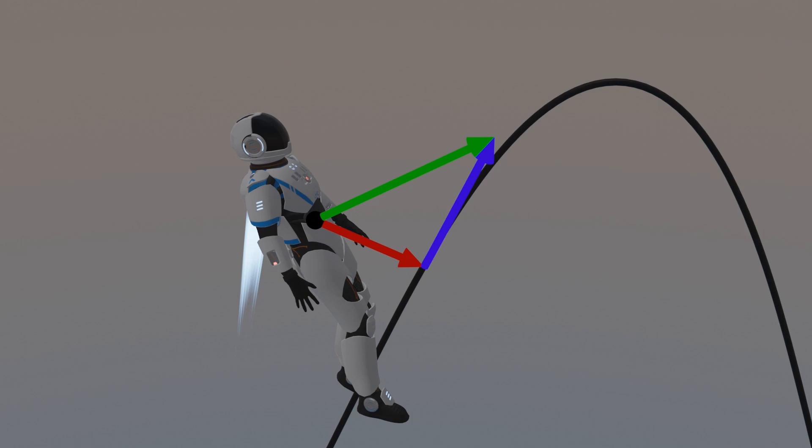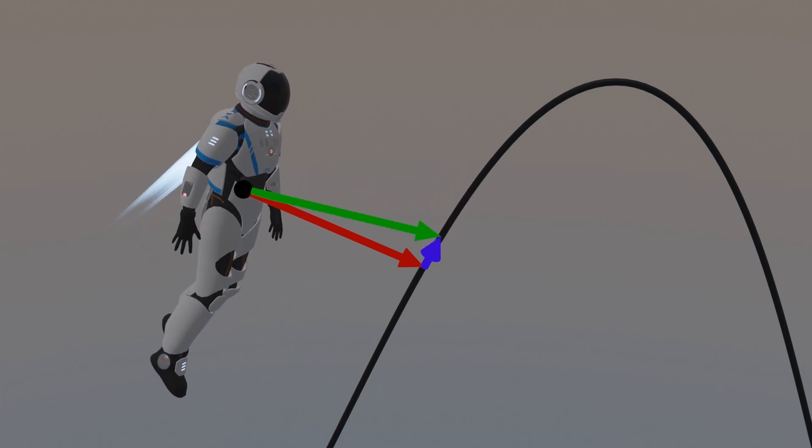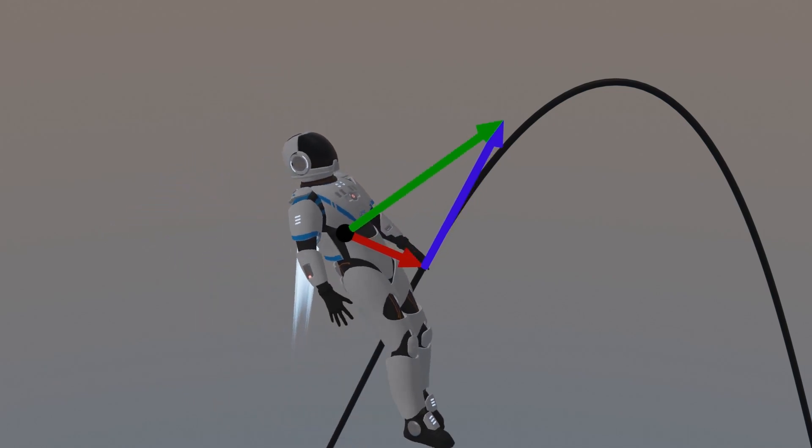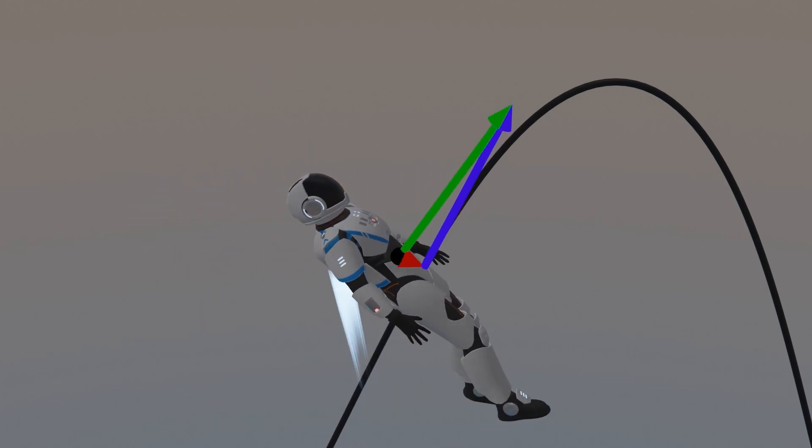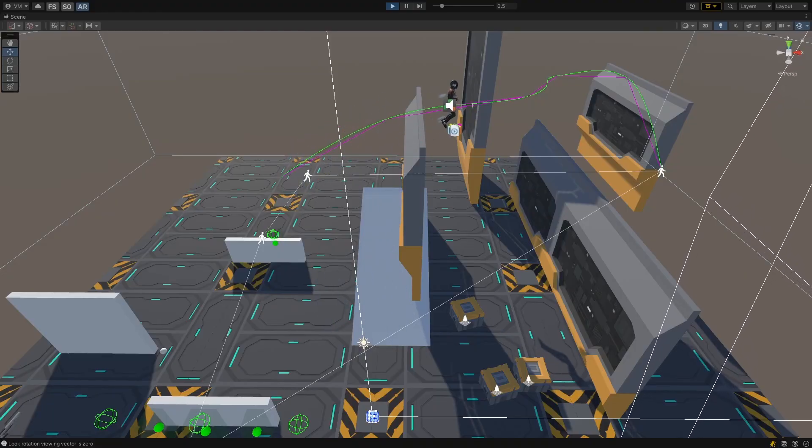This gave me two vectors that influenced the final desired velocity, moving towards the spline position and moving along the spline tangent. I mixed these vectors based on the distance from the spline point, so if characters veer way off the spline, they focus on trying to get back to it, and if they're near it, they focus on following its direction.